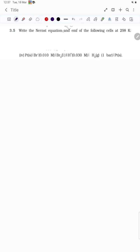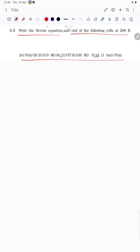Let's see question number five. We have to write the Nernst equation and calculate the EMF of the given cell reaction.